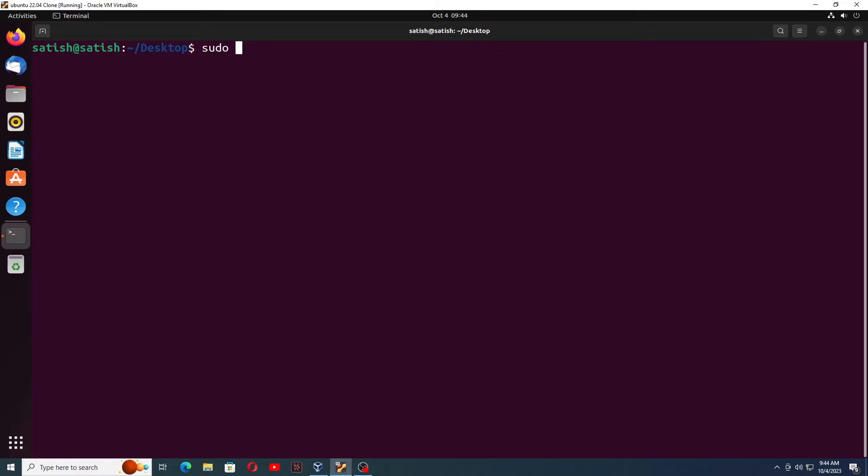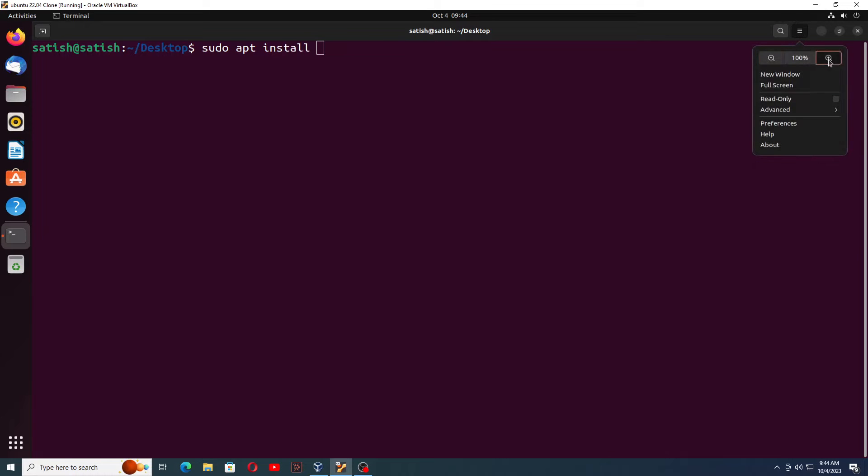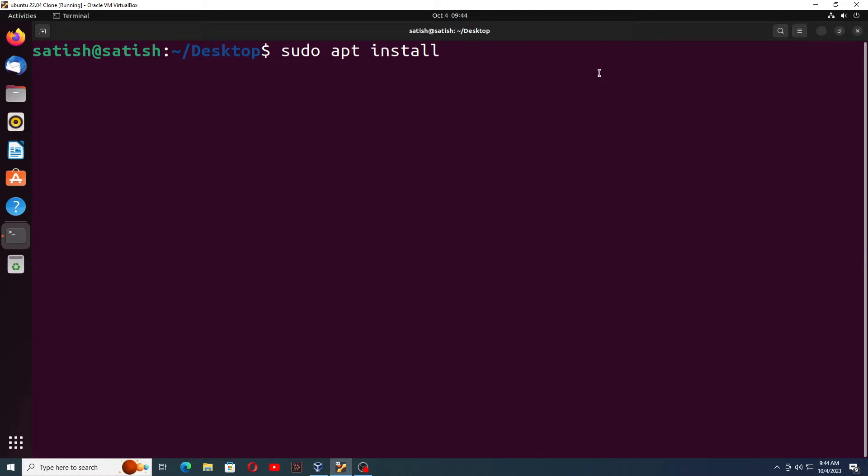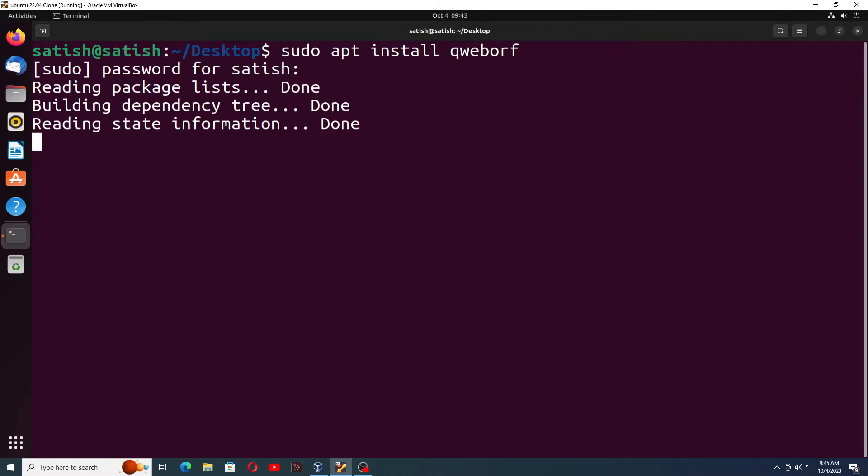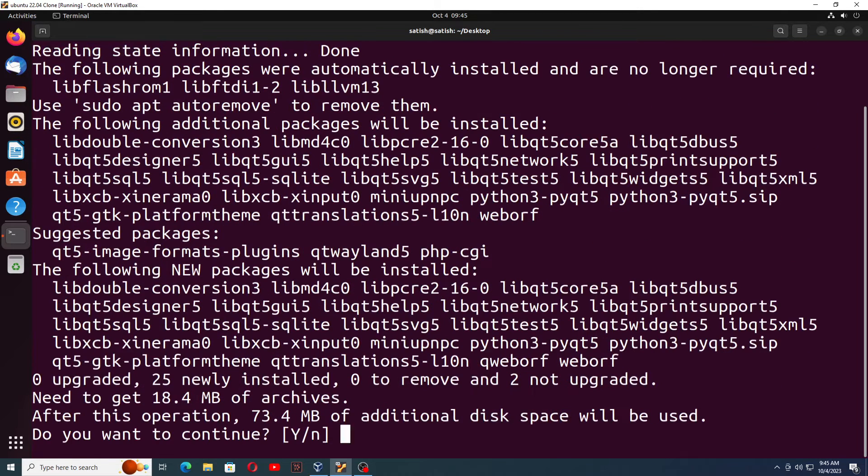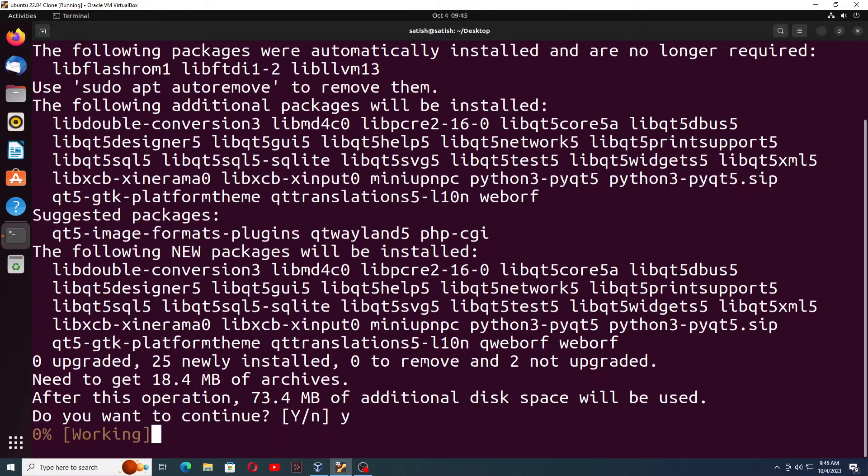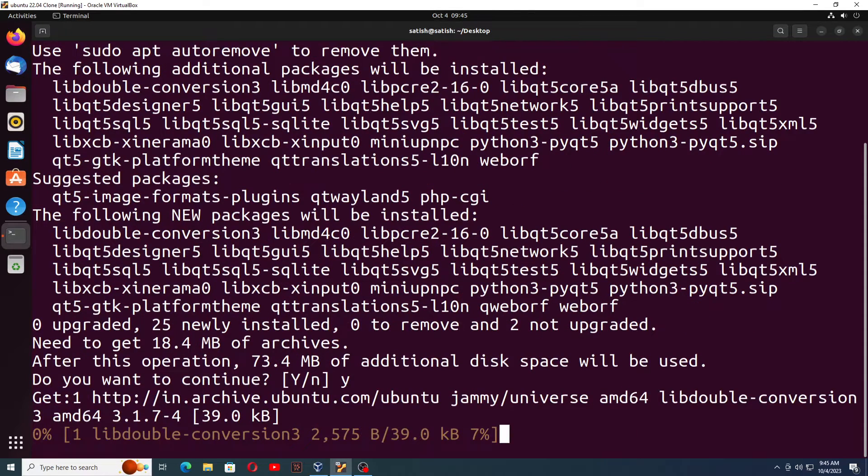Sudo apt install, let me zoom it more so you can see all the commands clearly. Sudo apt install qweborf. This is the tool you need to download. Then enter the password, which might be one two three four five six seven eight. Press Y and this command will download the tool.